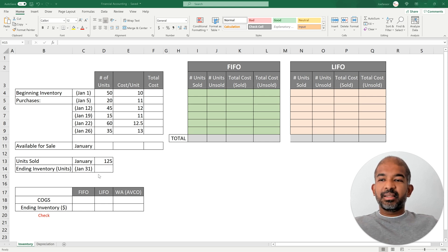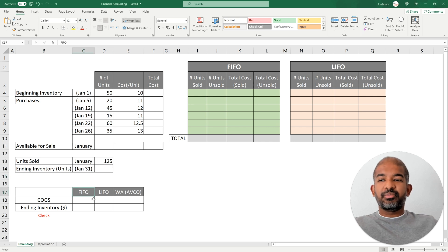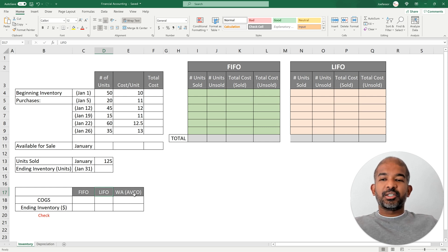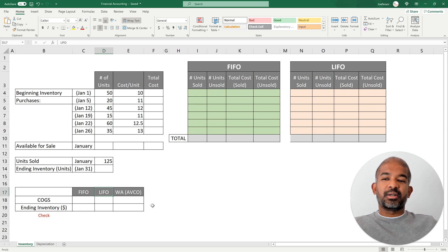The three methods of inventory valuation are First In First Out or FIFO, Last In First Out or LIFO, and the Weighted Average Cost method, popularly known as AVCO, which stands for Average Cost method.